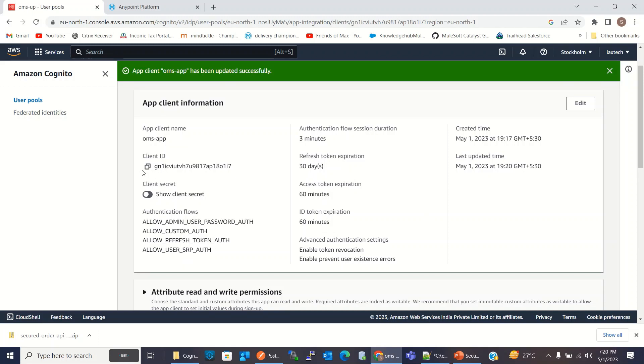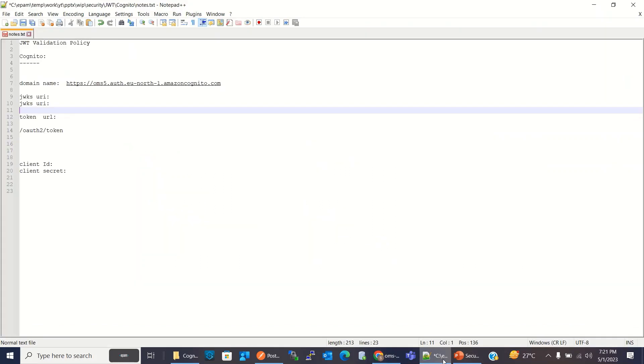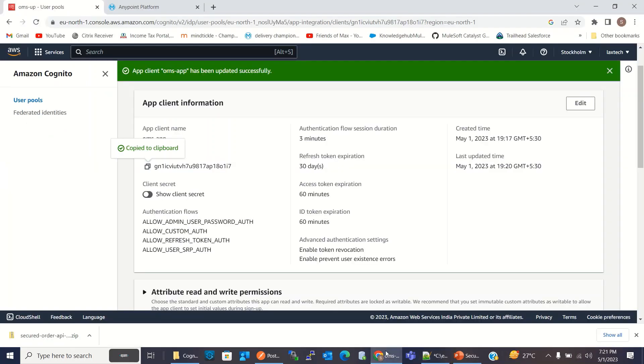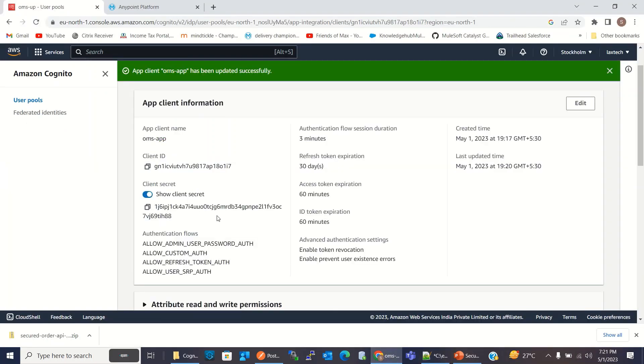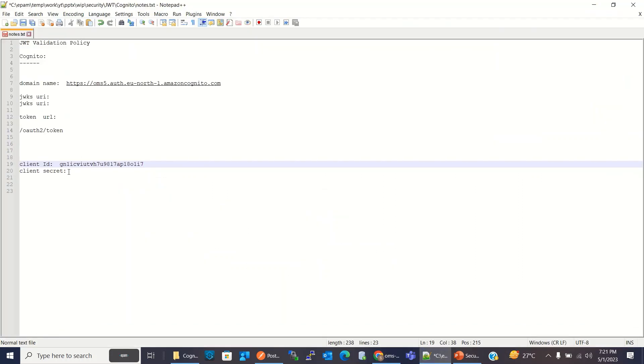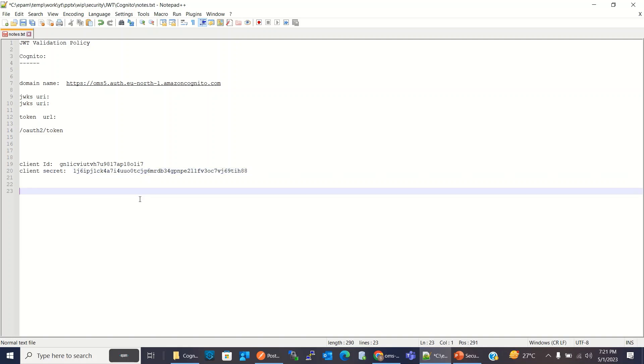Here I will copy the client ID. We need this for getting the token. And I need the client secret. So we have client ID and client secret.